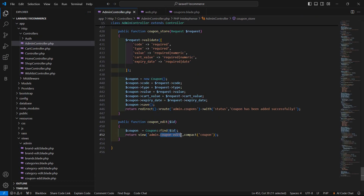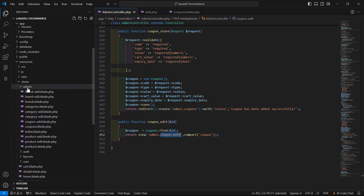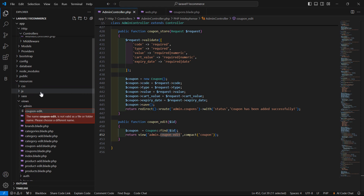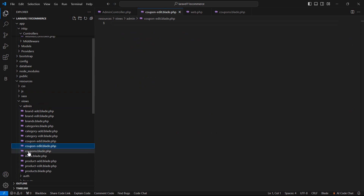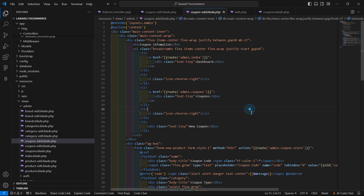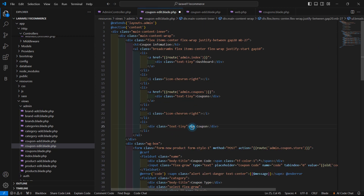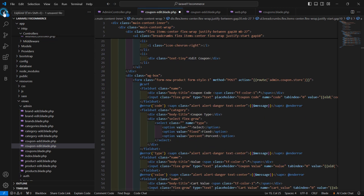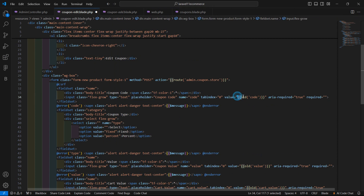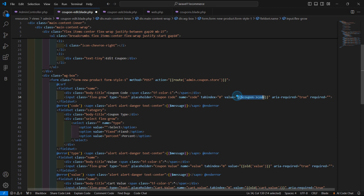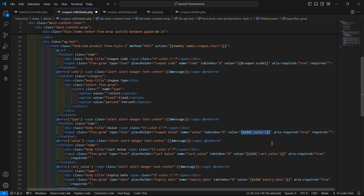Now let's create the view. Go to the admin views folder and create a new file called coupon-edit.blade.php. Open the coupon-add.blade.php file, select all the content, copy and paste it here. Change the heading text to 'Edit Coupon'. Inside the value attributes, add the coupon field values using double curly brackets — for example, {{ $coupon->code }}.